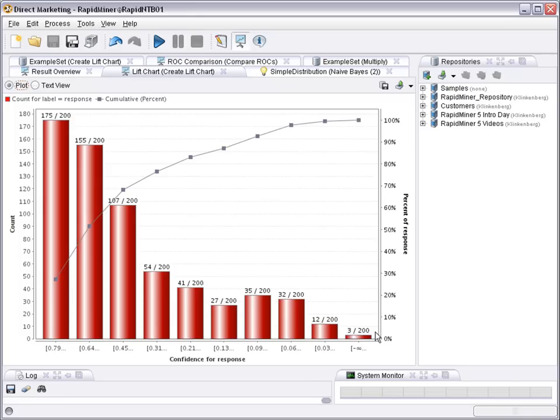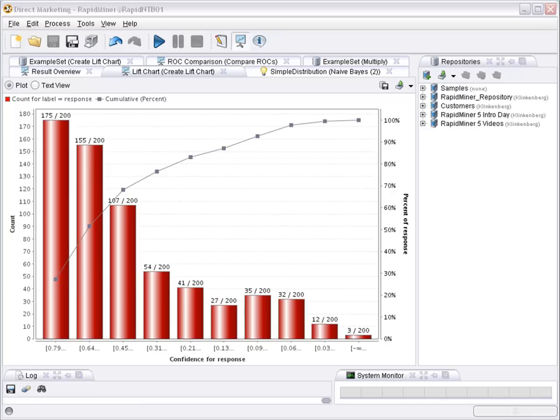You can now easily see that for a direct marketing campaign the first few batches are definitely worthwhile performing, while at some point later it may become not worthwhile anymore because there are too many non-responders for each responder you can catch.